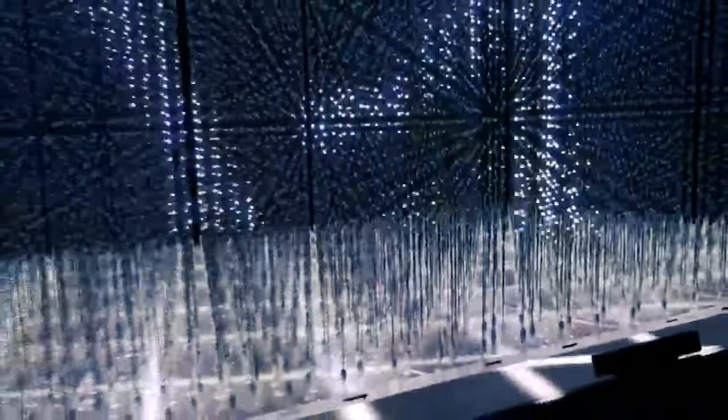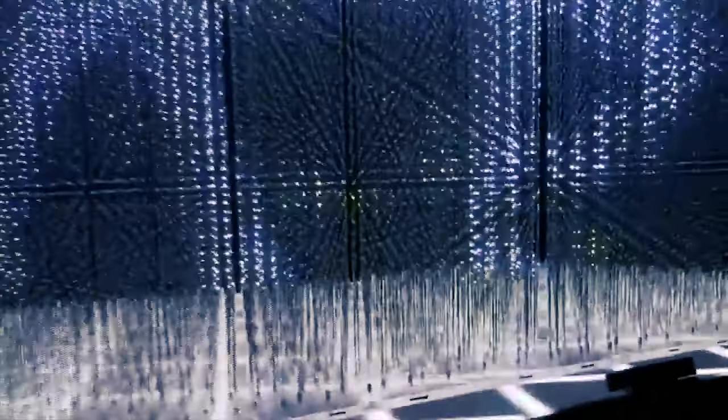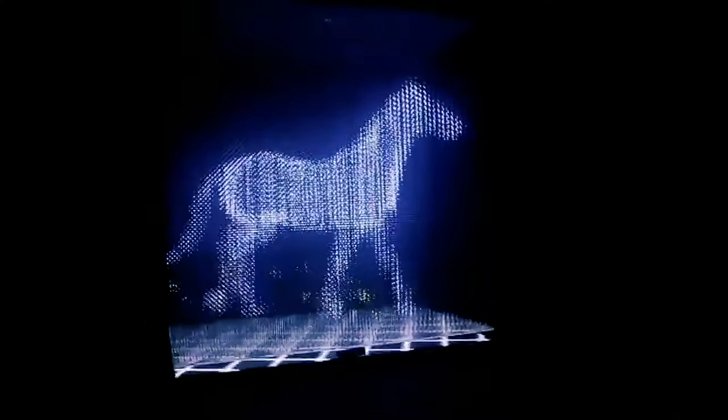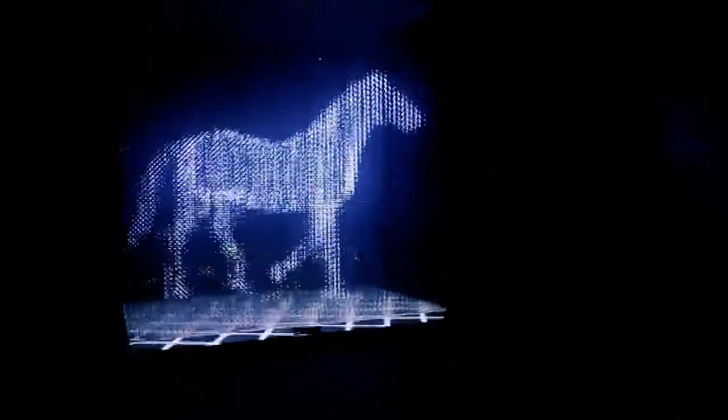The company measures its light displays in cuboids, like cubes except rectangular instead of square shaped, meaning not all sides are the same length. Each cuboid has a volume of three cubic meters and contains 24,000 voxels. Cuboids can be put together to make larger displays, with the largest thus far consisting of six cuboids and a corresponding 144,000 voxels.